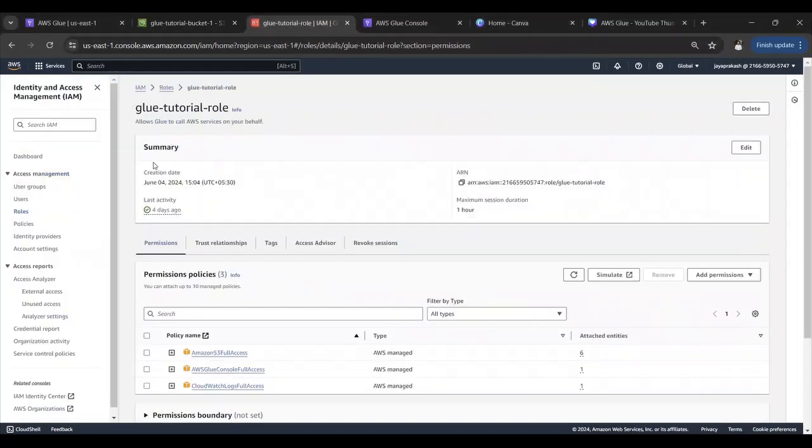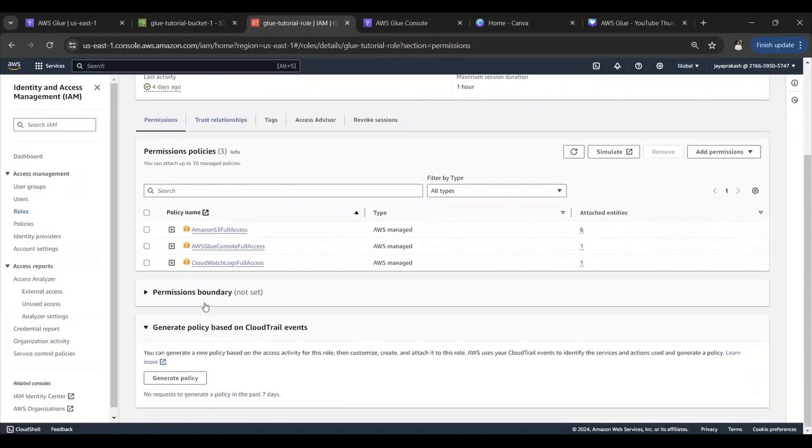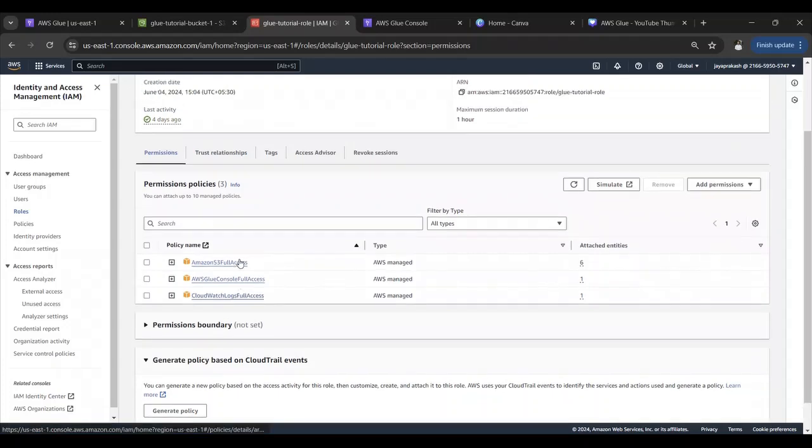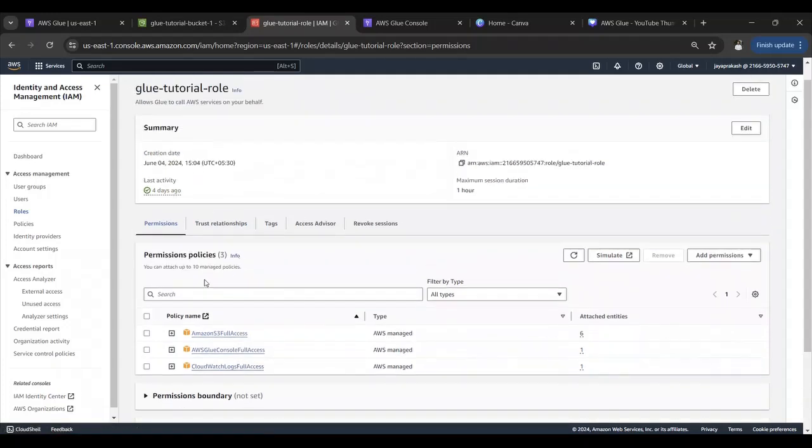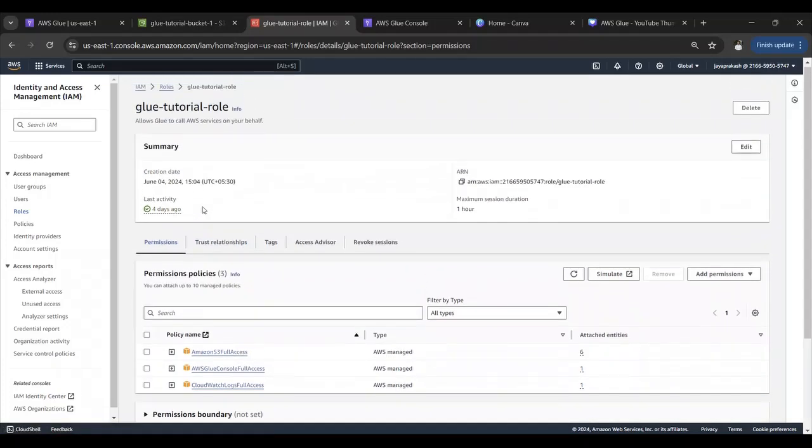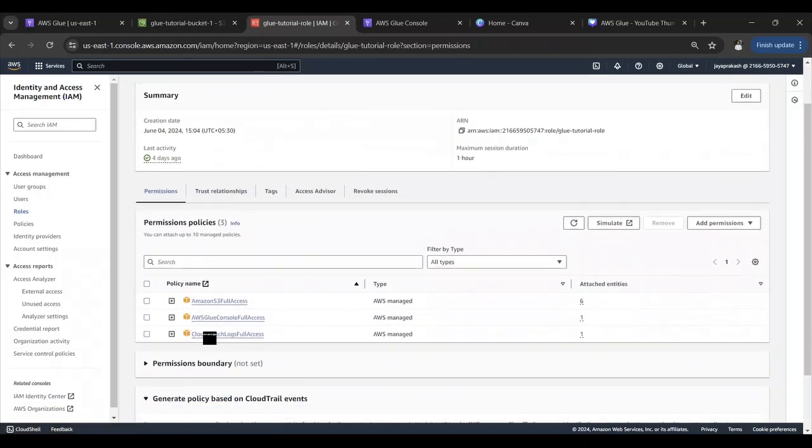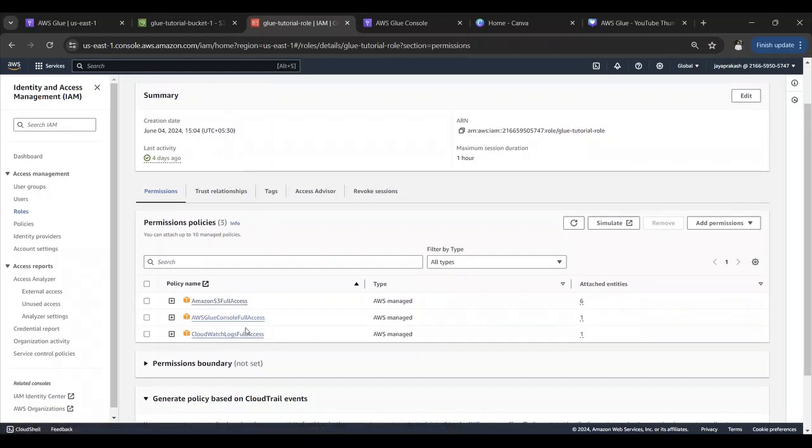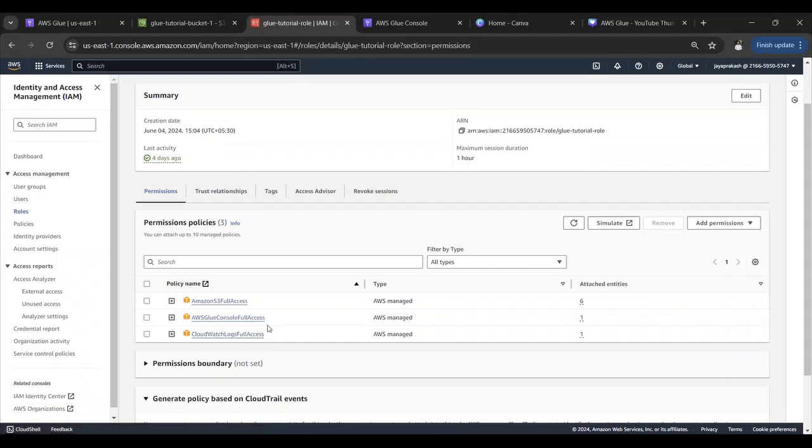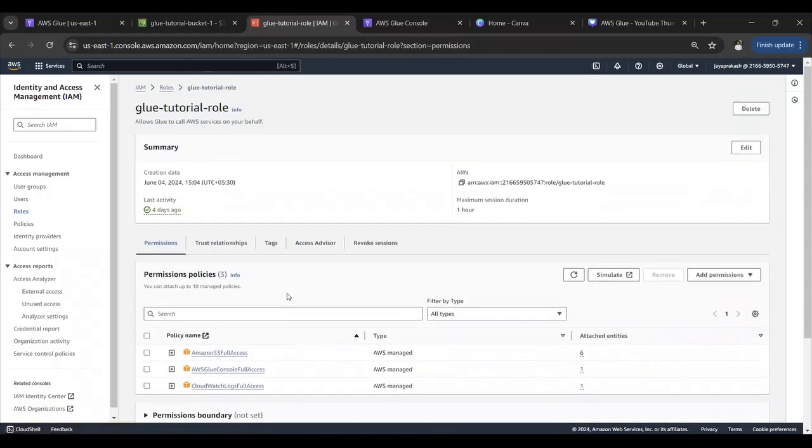I have created an AWS Glue service role and I have added these permissions. You can create an IAM Glue service role and add these permissions. I have given S3 full access, AWS Glue console full access, and CloudWatch logs full access. These access should be sufficient for this demonstration.